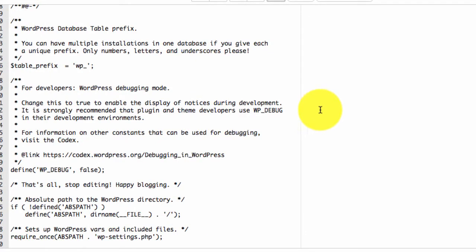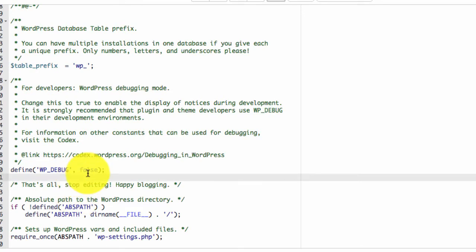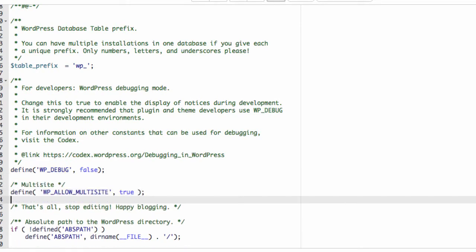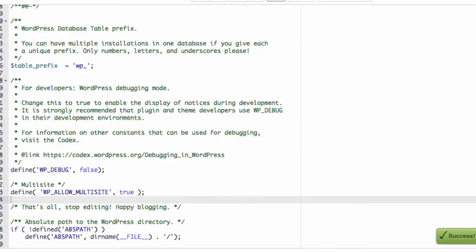Here we add the multi-site true. Save changes.